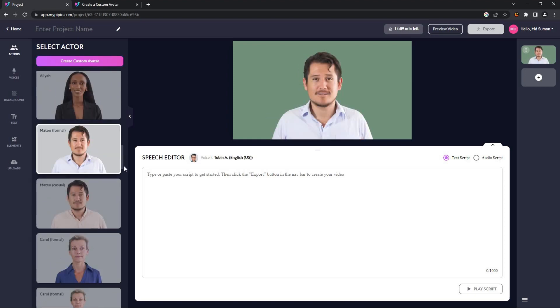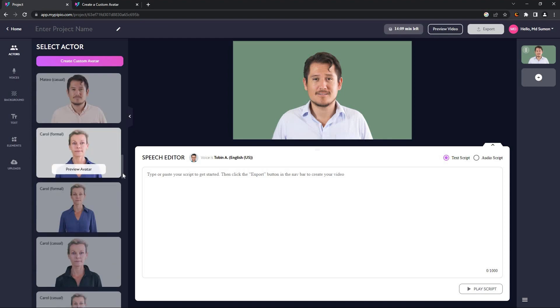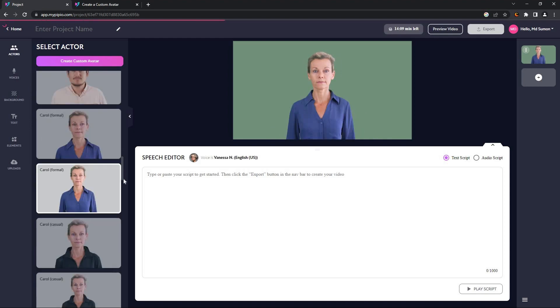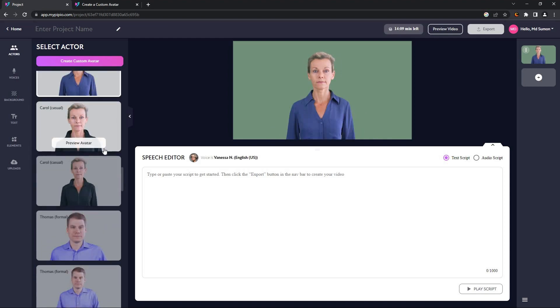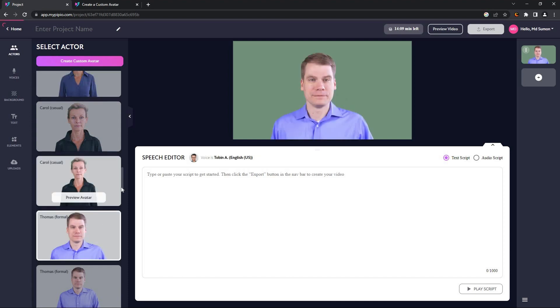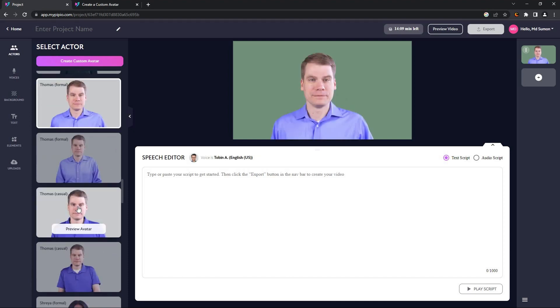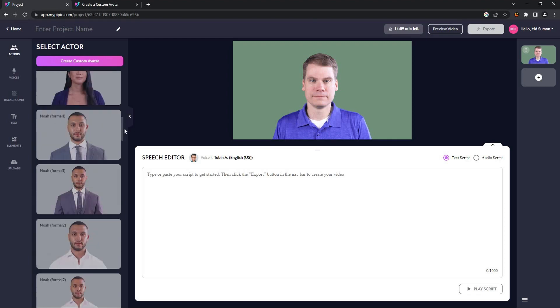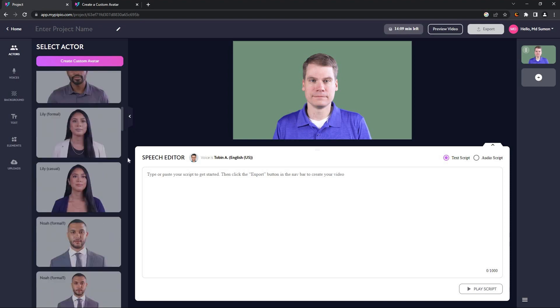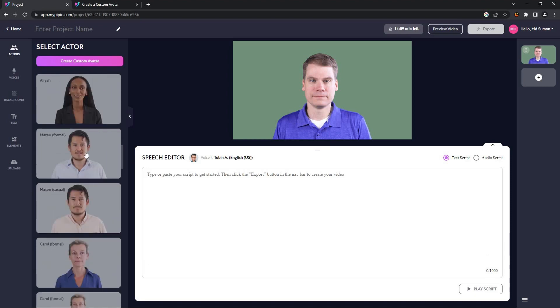Back to the editor, let me choose an avatar first. So I'm going to choose this avatar. There are a lot of avatars and almost all of them have two different versions. For example, this is the formal version of the avatar and this is the casual version of the same avatar. If your speech needs to have an avatar in formal attire, you can choose the formal, or you can also go with the casual one. So let me choose this casual avatar.